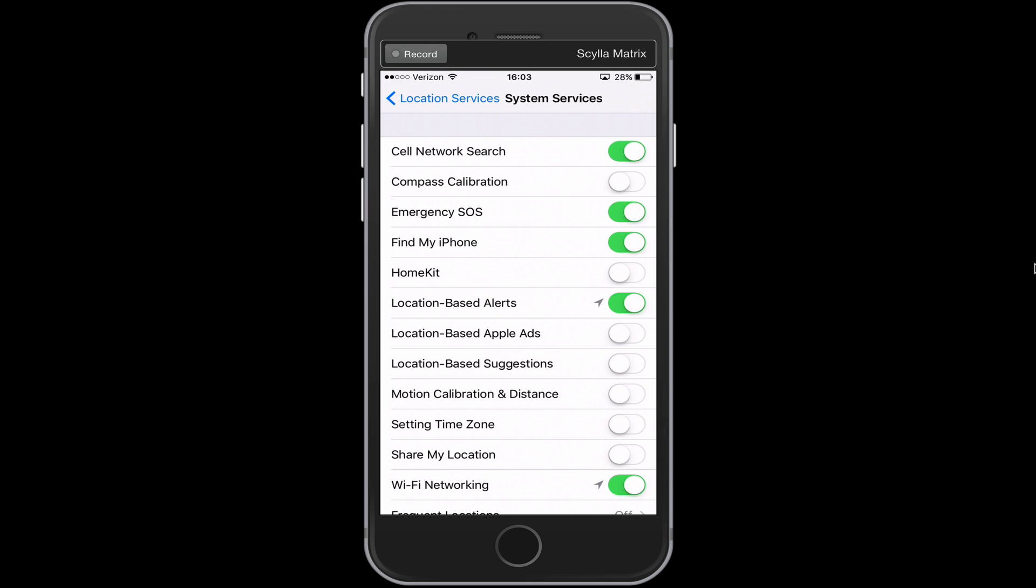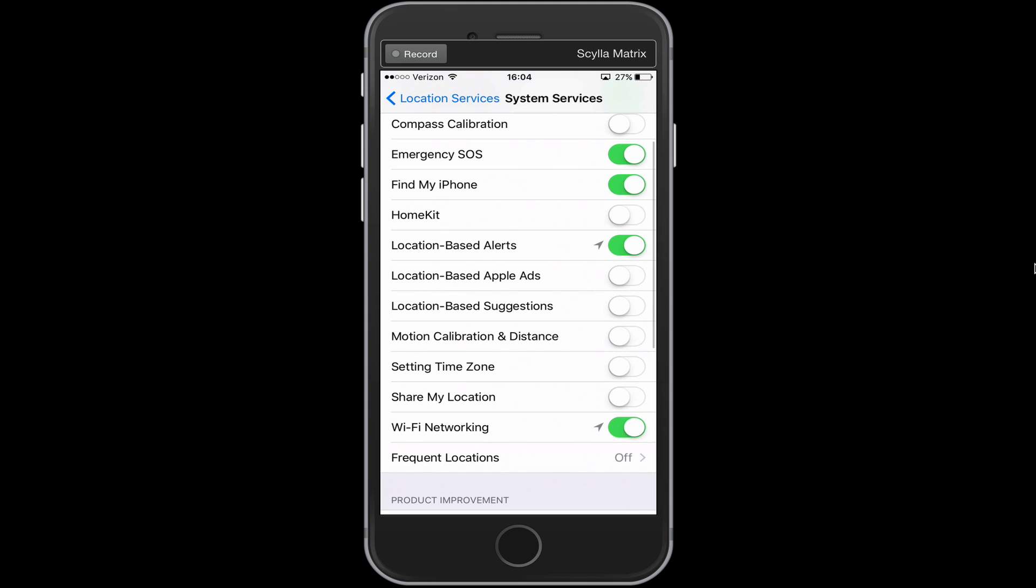So obviously you want find my iPhone on, cell network search. You don't have to have that on, but that will help you improve your reception in some areas. You might want your emergency turned on, location based alerts. That would be if you use like reminders and you need to be reminded at a certain location so you can leave that one on.